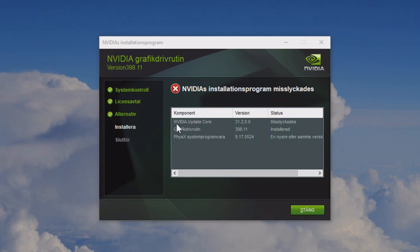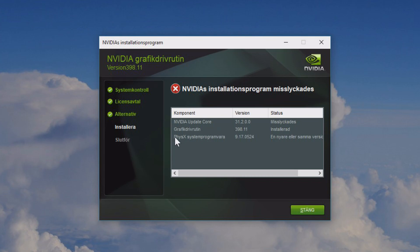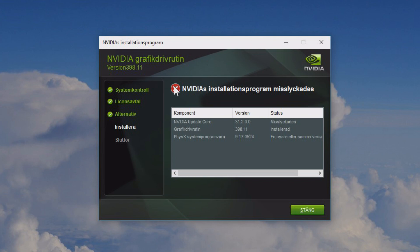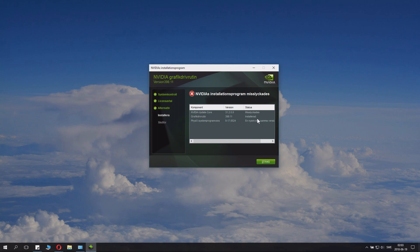If you see here NVIDIA update core failed, that's fine. Graphics driver installed, this one is good, and the PhysX says a newer or same version already exists. I already knew that. Even though this thing has failed, if the graphic driver and the newest one says installed, that actually means it's a success.